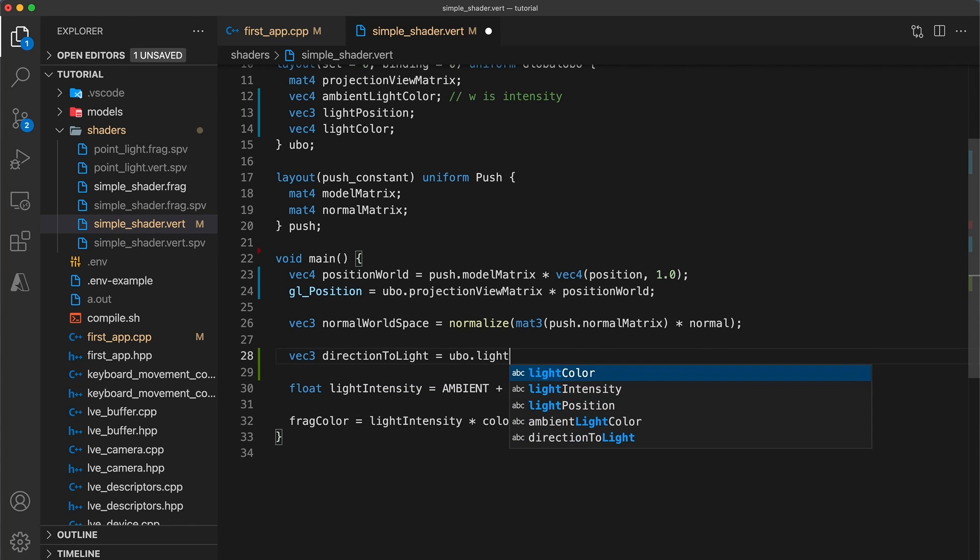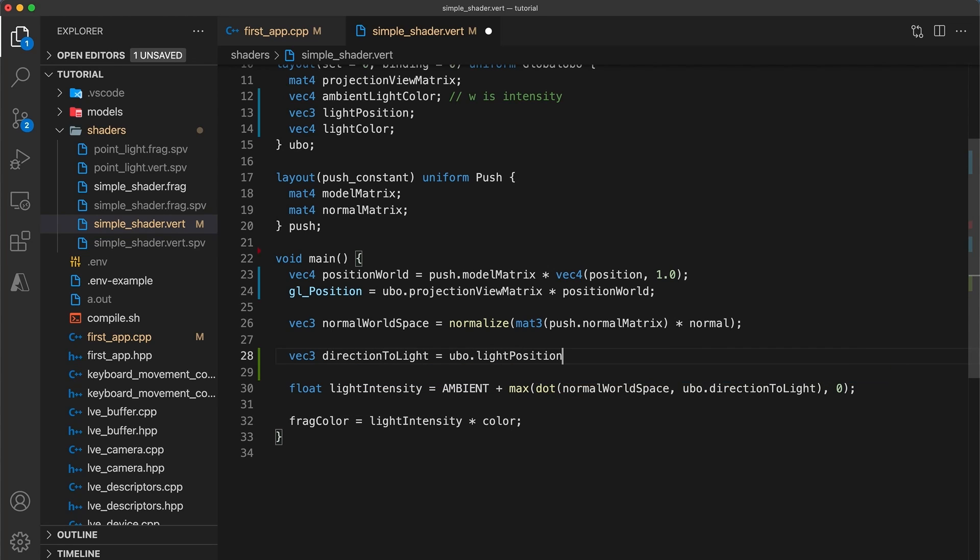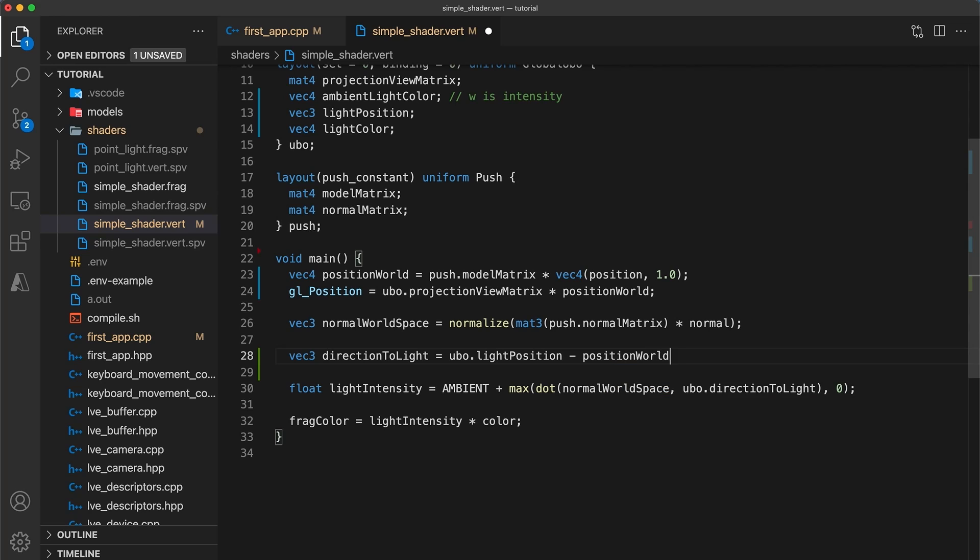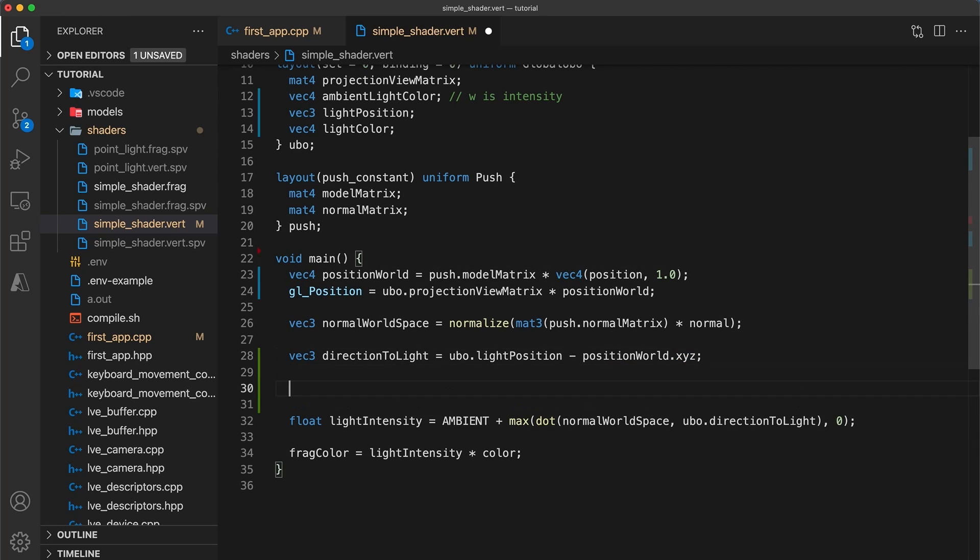Once we have the vertex position in world space we can calculate the direction to the point light using subtraction. And don't leave out the dot xyz postfix since the position world is a vec4 but we only care about the first three components for this calculation.